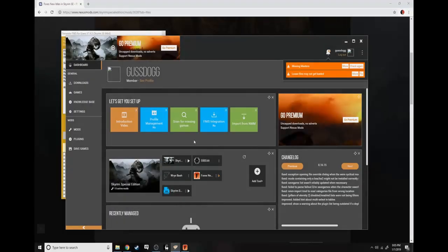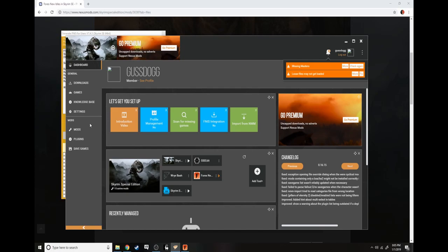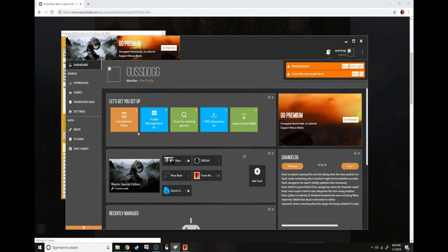Click update and it'll update all the mods you have installed. That's all you do. Now this is how you disable and enable mods.